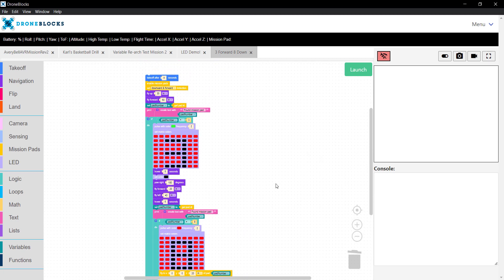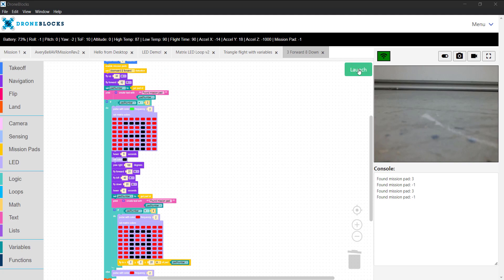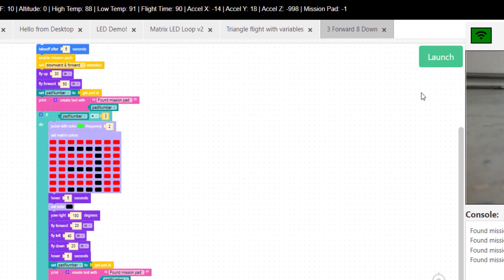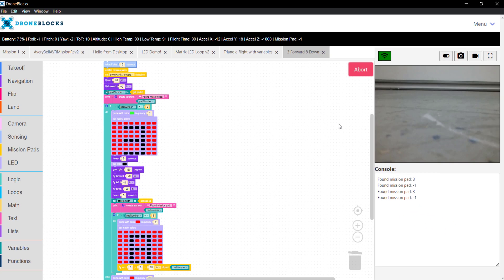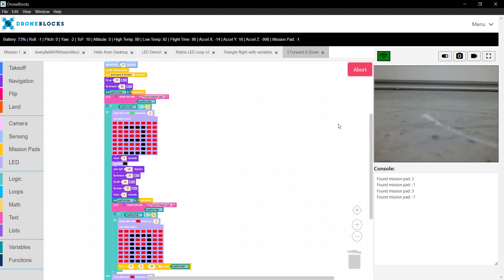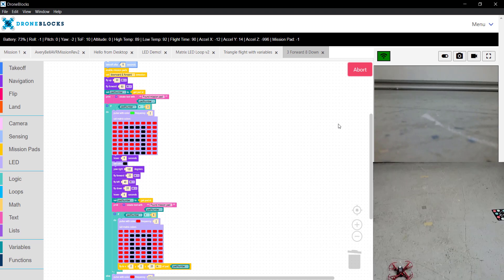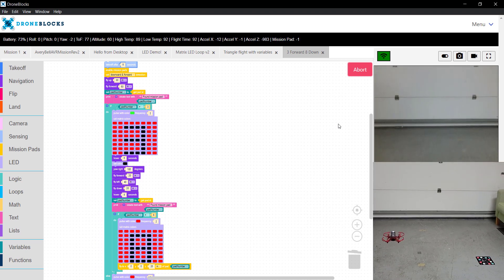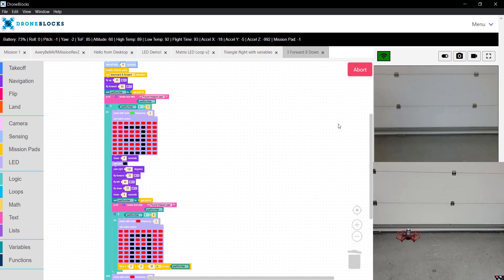Let's go ahead and look at this mission in action. Telo is connected. You'll notice telemetry streaming in the top right. Our mission pad is currently minus 1 because nothing is detected. I've launched the mission. After a 5-second delay,